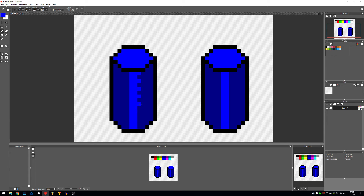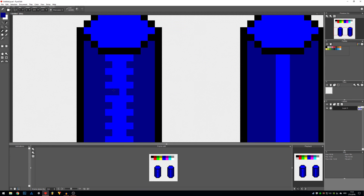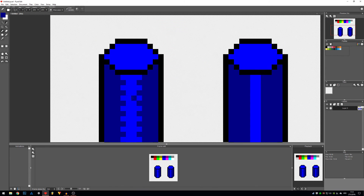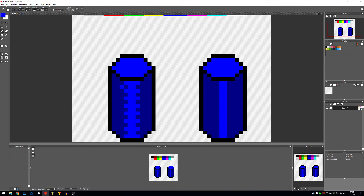You create first a checkerboard pattern — you have many checkerboard patterns that you can use, they can be more dense to create higher transitions. But this 50/50 checkerboard pattern — where every other pixel is one color and every other pixel is another color — that's the 50/50 checkerboard pattern.